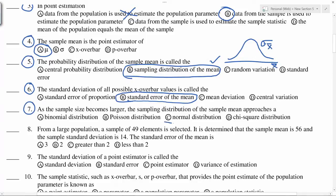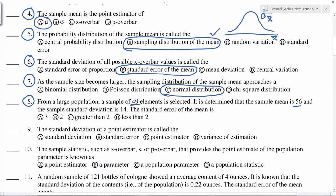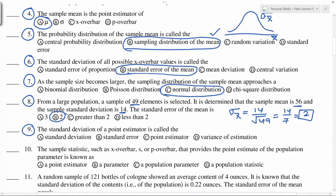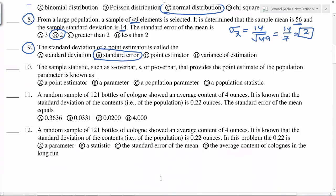With a larger sample, we always approach the normal distribution. The standard deviation of a point estimator — for example, the average — is called the standard error of the average. Sample statistics such as X-bar, S, or P-bar that provide a point estimate of the population parameter are always called point estimators.